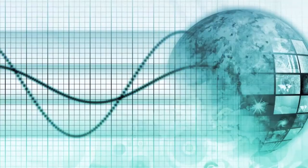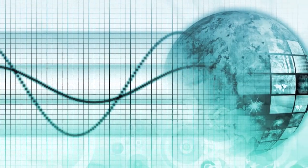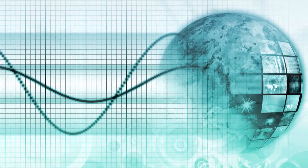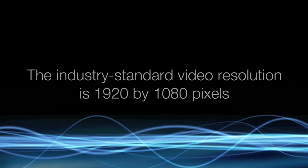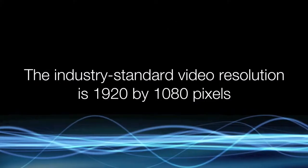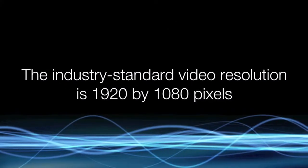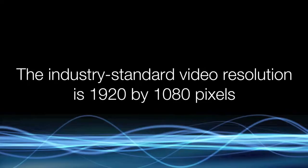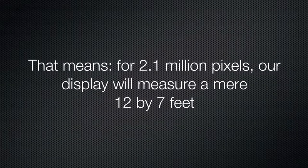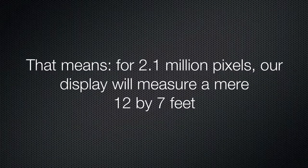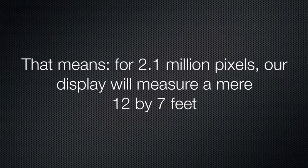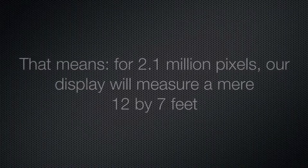Our product has changed the way the world will use LED displays. The industry standard video resolution is 1920 by 1080 pixels. Our LED wall can provide an exact pixel map for spaces at any HD resolution. That means for 2.1 million pixels, our display will measure a mere 12 by 7 feet without interpolation, opening up new applications for this type of display.